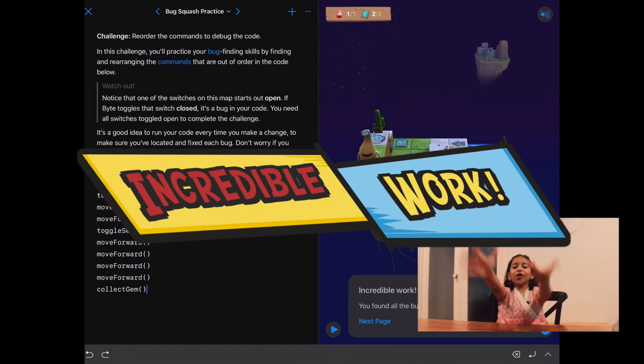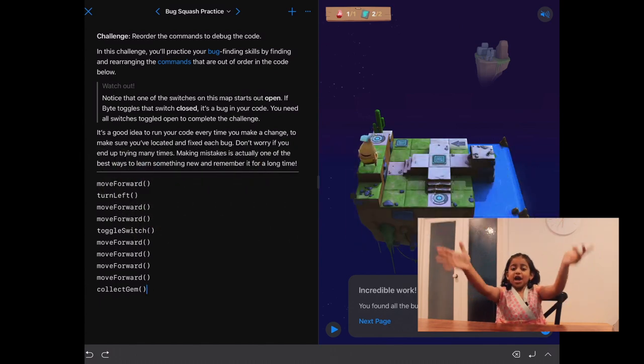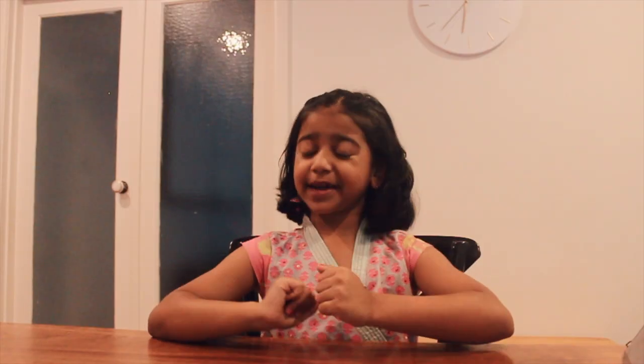Incredible work, everybody. Well done, everybody. Today, we have done it. We have fixed two bugs. That is a very good achievement.